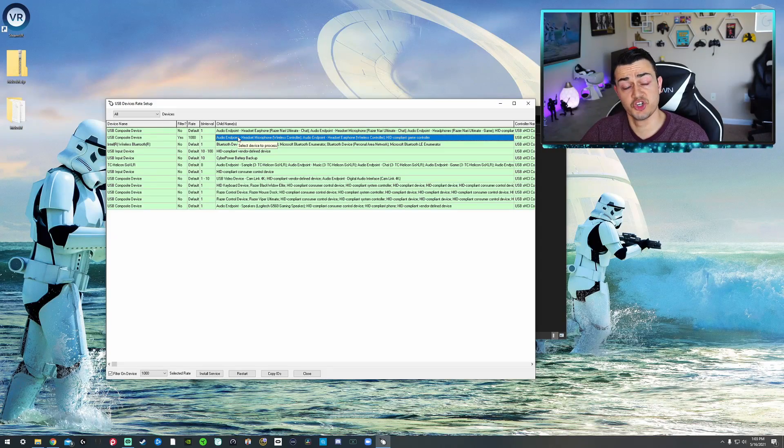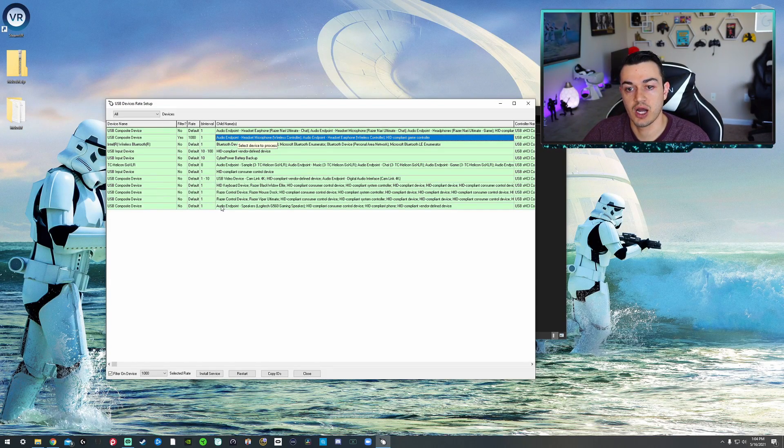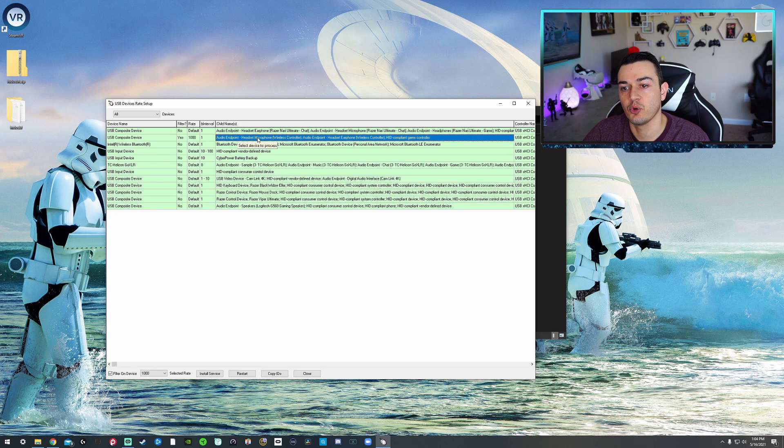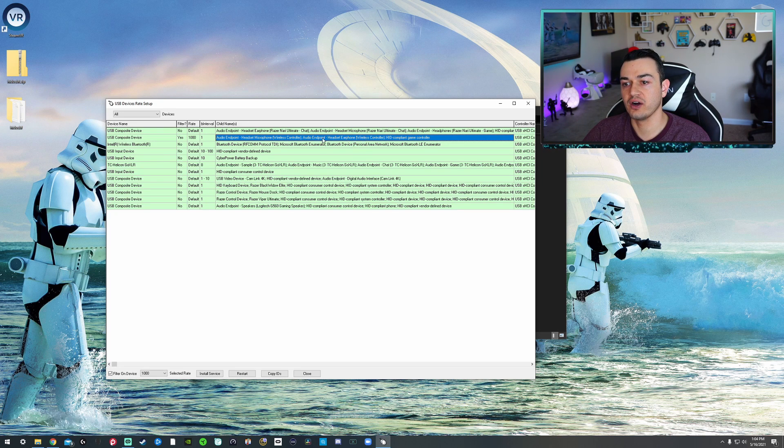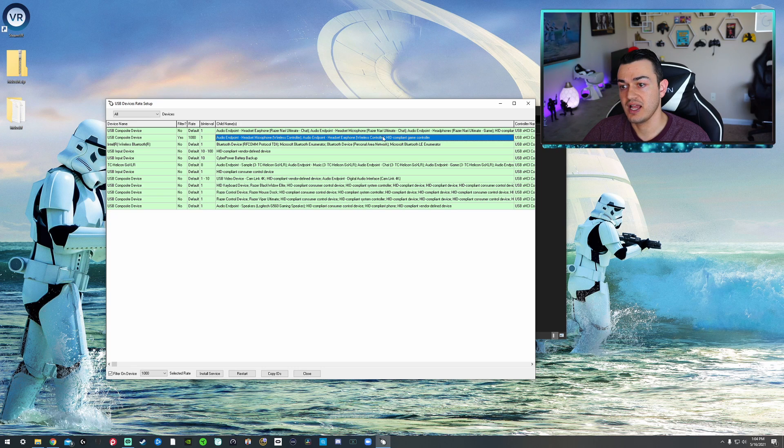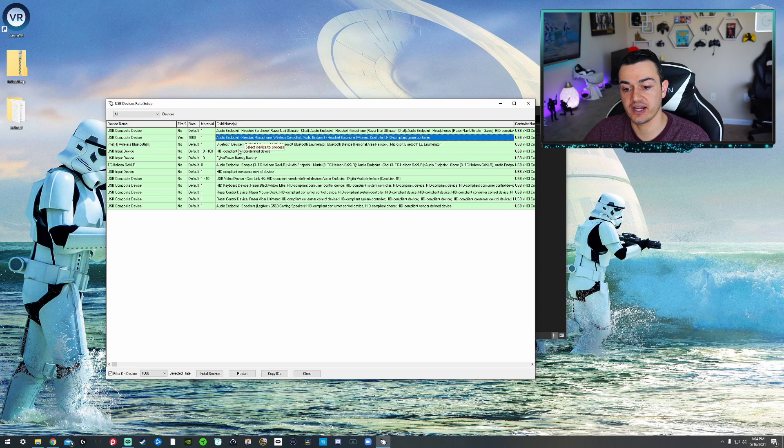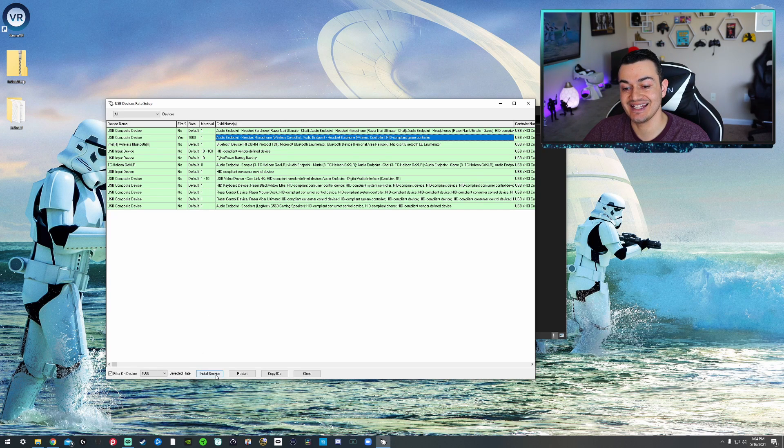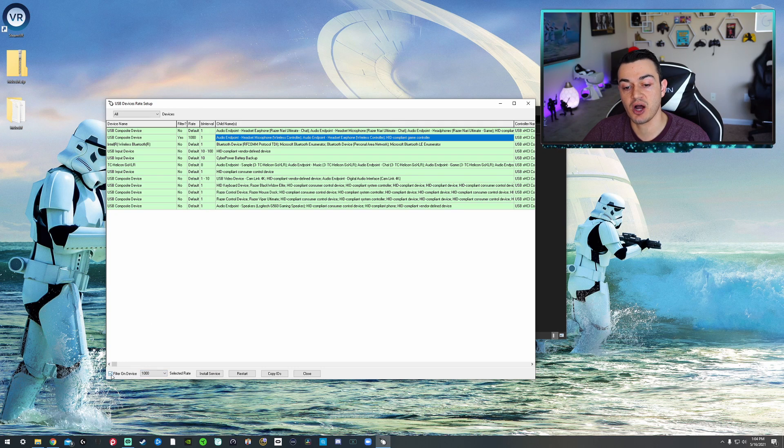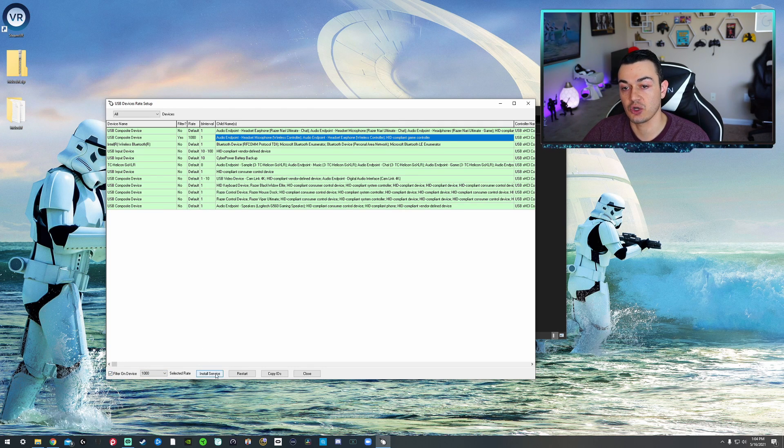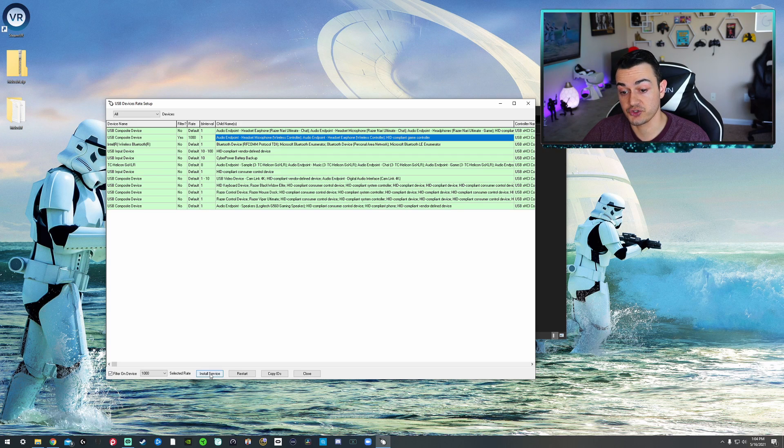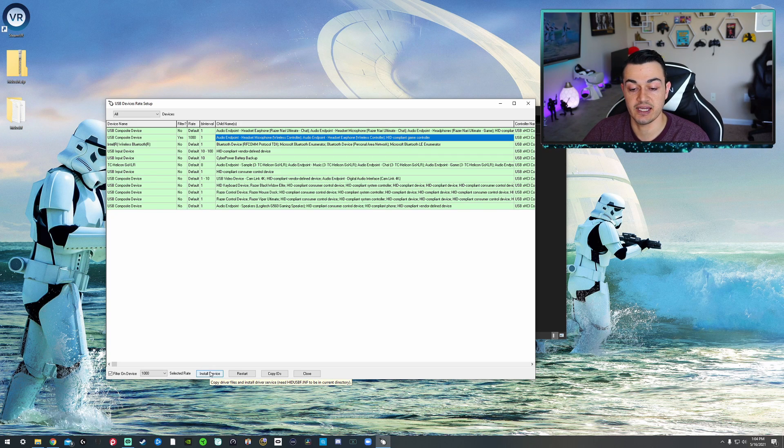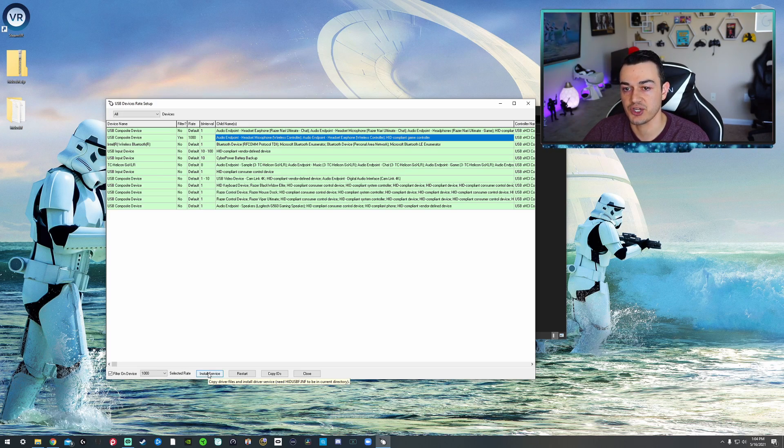So generic controllers, which, like I said, includes PlayStation 4 DualShock 4 controllers, will be shown as audio endpoint, headset, microphone, wireless controller. Basically, the keywords you're going to look for is wireless controller, HID-compliant game controller. Now, what you are going to do, you are going to click on that device, and you are going to hit install service. When you do this the first time, this will be at default, and this box that says filter on device will be unchecked. You will click install service. Then, you will come over here, select 1000. This will still be unchecked. Click install service again. Then, click this box for filter on device. Then, press install service a third and final time.